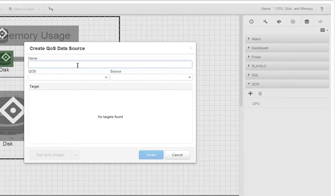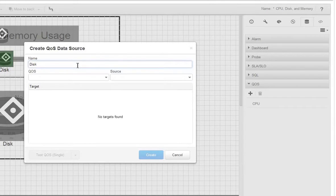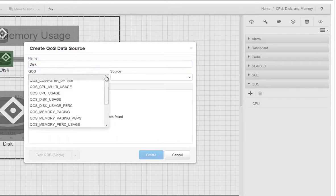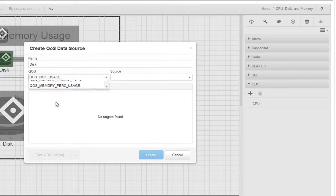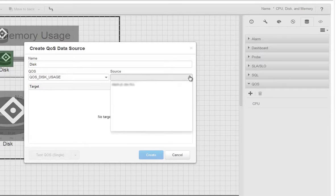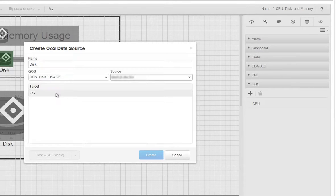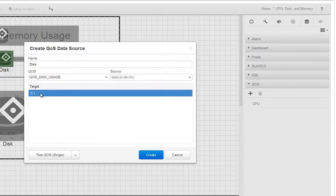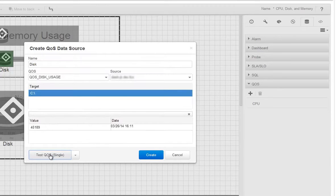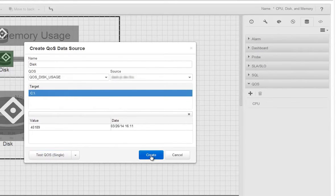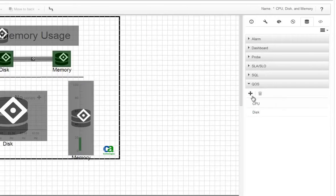We'll add another one and this one will be for the disk. Enter disk for the name and choose disk usage for the QoS. Click Test QoS, your system for the source, and the C drive for the target. Click Test QoS, that's looking good, and Create.